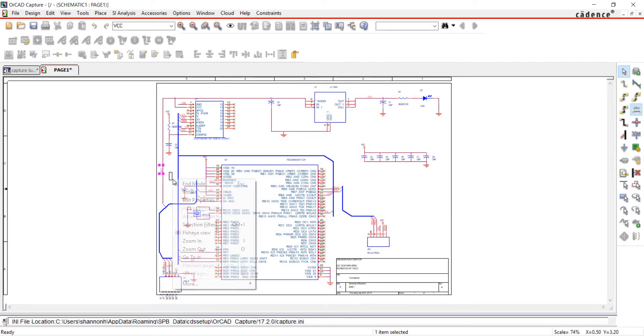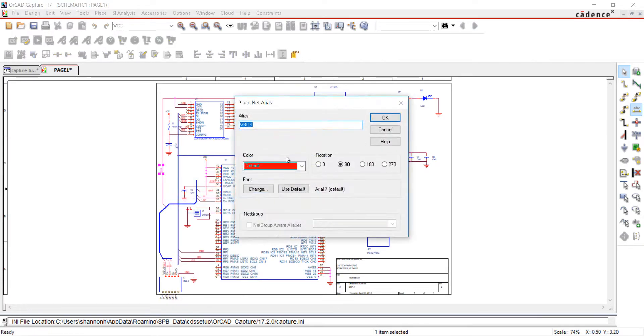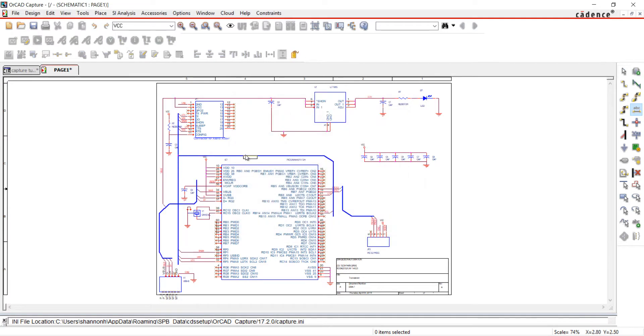Next, I'm going to assign net aliases to my buses. It is the same process. Add the name of the bus and click to place. I will do this for all the buses.